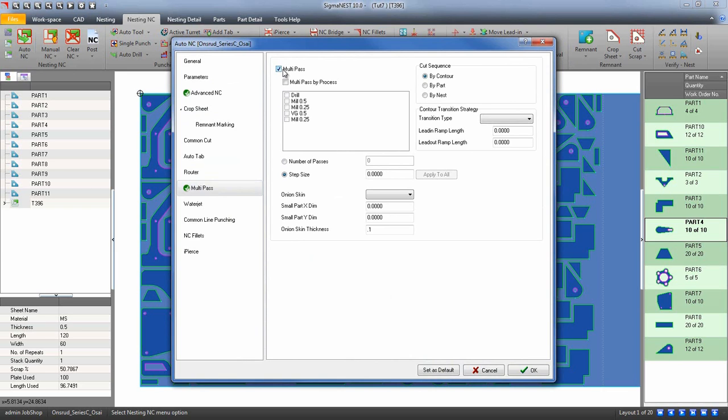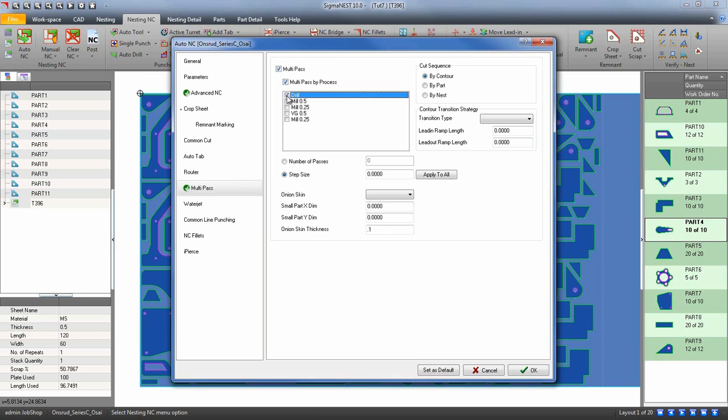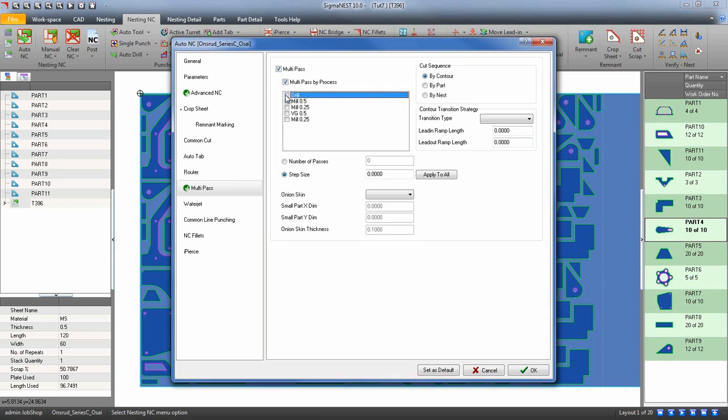SigmaNest gives you a few options on how you may use multi-pass. The first is by process. If you have parts on your nest that have drills, markings, etc., you can set up multi-pass for just those features.